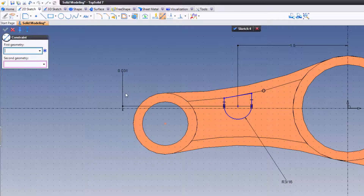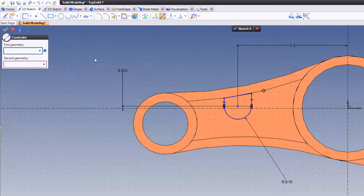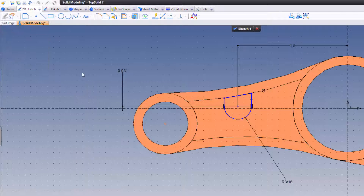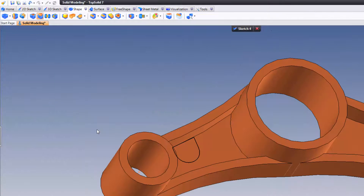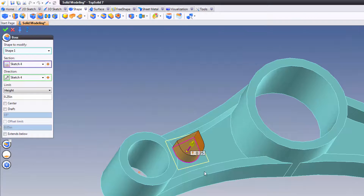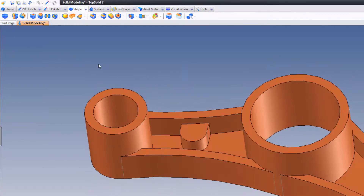My sketch is now blue. All I have to do is add my boss. If I right-click while a command is open, the contextual command is based off that dialog, so I need to make sure I'm not in a function. I'll choose Boss, and this boss I want to come up to a quarter of an inch. Validate — and I'm done with step six of this tutorial.